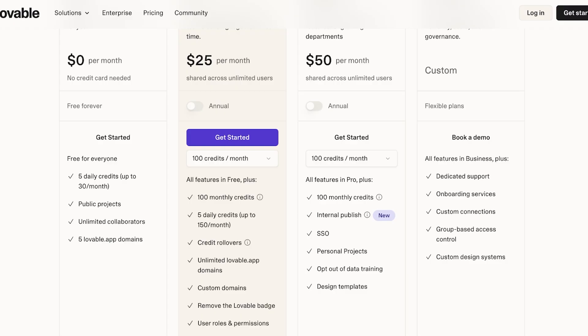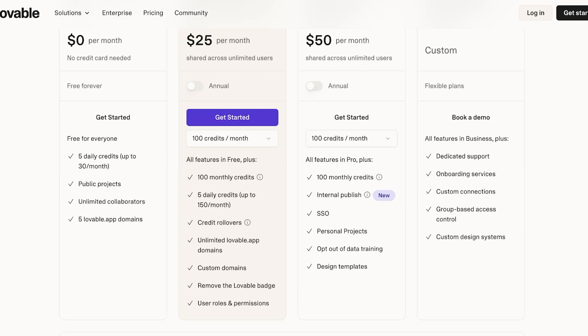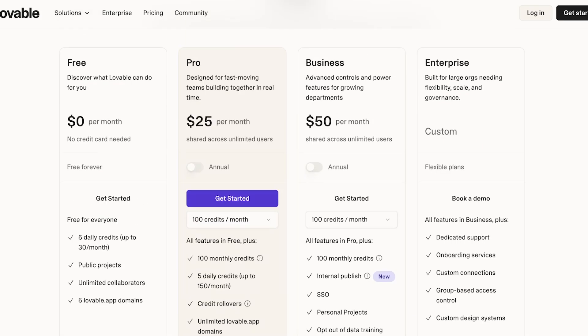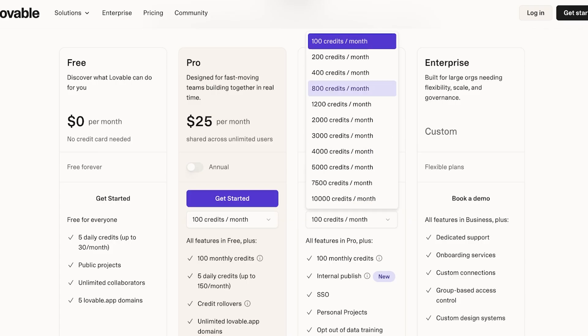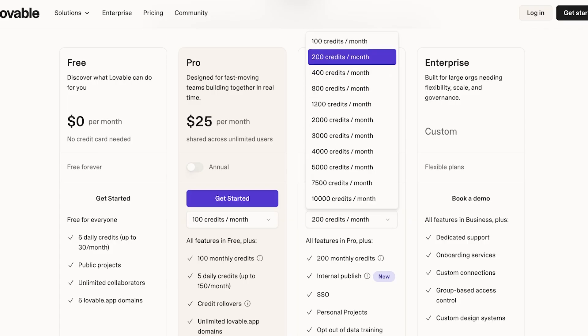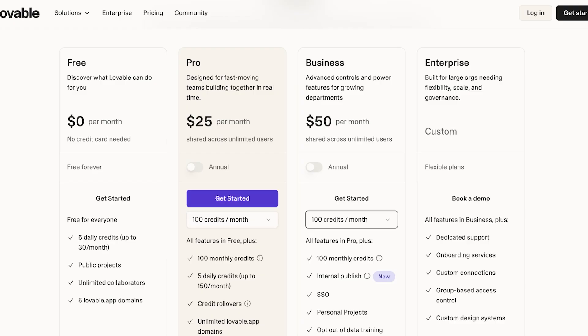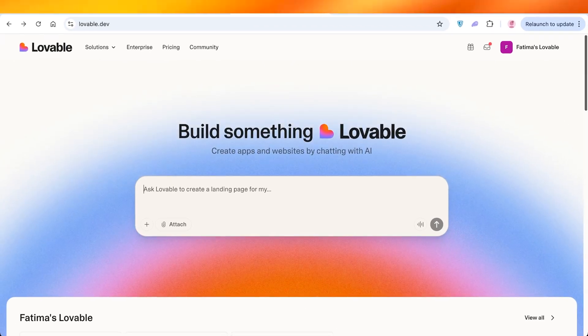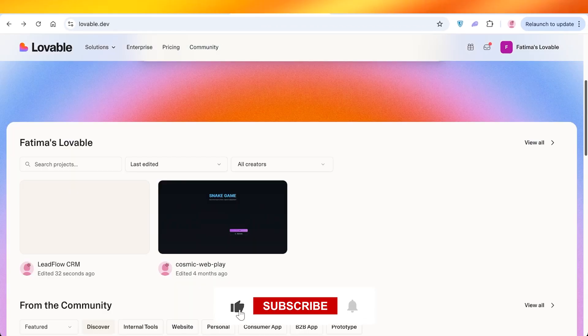The Business plan also includes design templates, credit rollovers, custom domains, and no Lovable badge on your applications. There are also enterprise versions for larger businesses, and you can purchase additional credits per month. If you just want to try Lovable out, you can get started for free with five daily credits, up to 30 credits per month, unlimited collaborators, and five Lovable app domains. I hope you found this video helpful — if you did, make sure to leave a like and subscribe, and I'll see you in the next one.